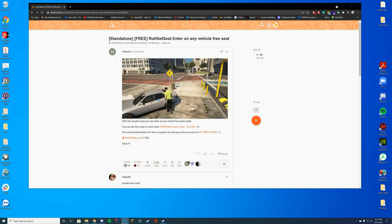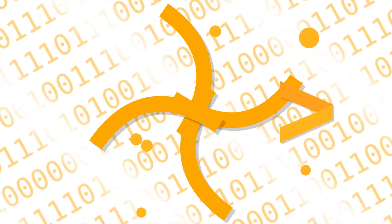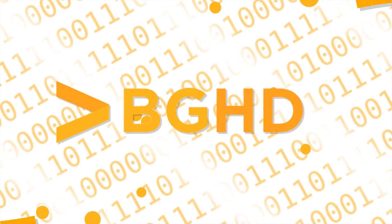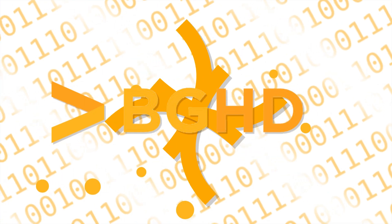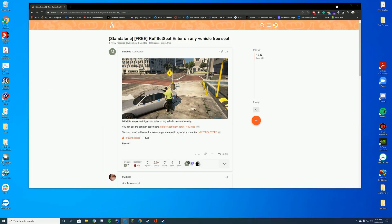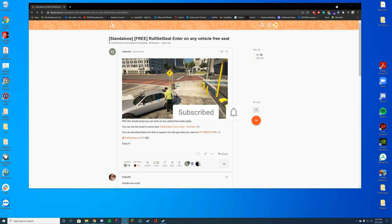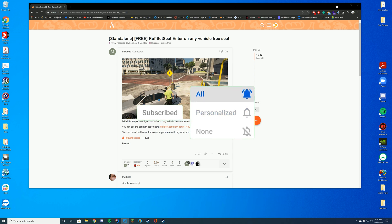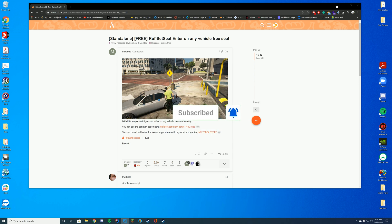Hello everyone, welcome back to today's video. Today we are checking out a unique script which allows you to enter any vehicle seat inside of your car without shifting over a seat or moving to the driver's seat like GTA likes to do.